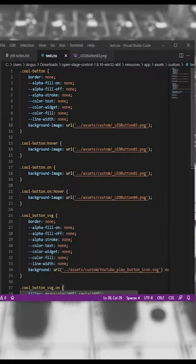Do you fancy making some interesting buttons in Open Stage Control, hiding and showing content at the click of a button, and maybe using SVGs to further customise your look and feel, all with a few simple lines of CSS?